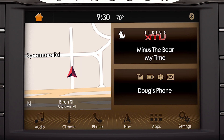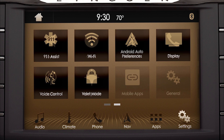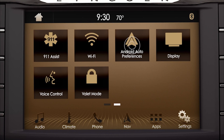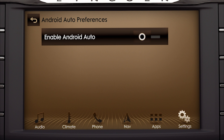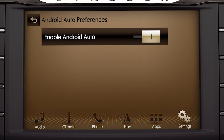Next, you'll need to enable Android Auto in your vehicle. To do so, just press the Settings icon on your touchscreen, then Android Auto Preferences, and slide the button to the right to enable.